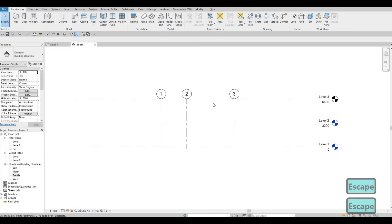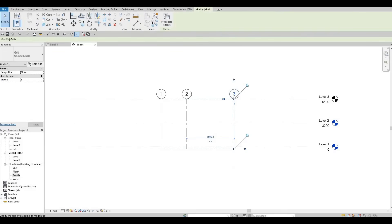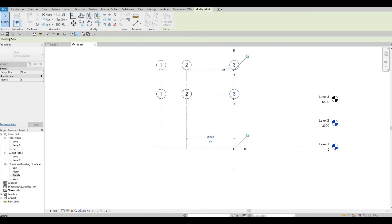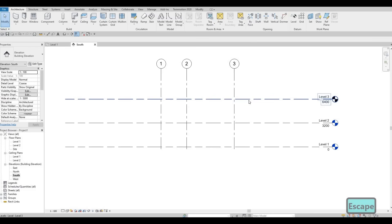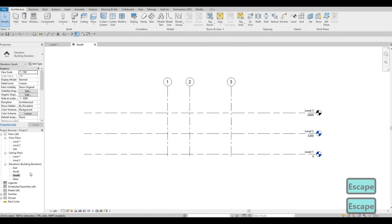Press Escape, and then Escape. As you can see, the grid bubble is under Level 3 — we want to pull it up a little bit. I'm going to select that and just drag it up. Press Escape, and then Escape again. So now everything is clean.